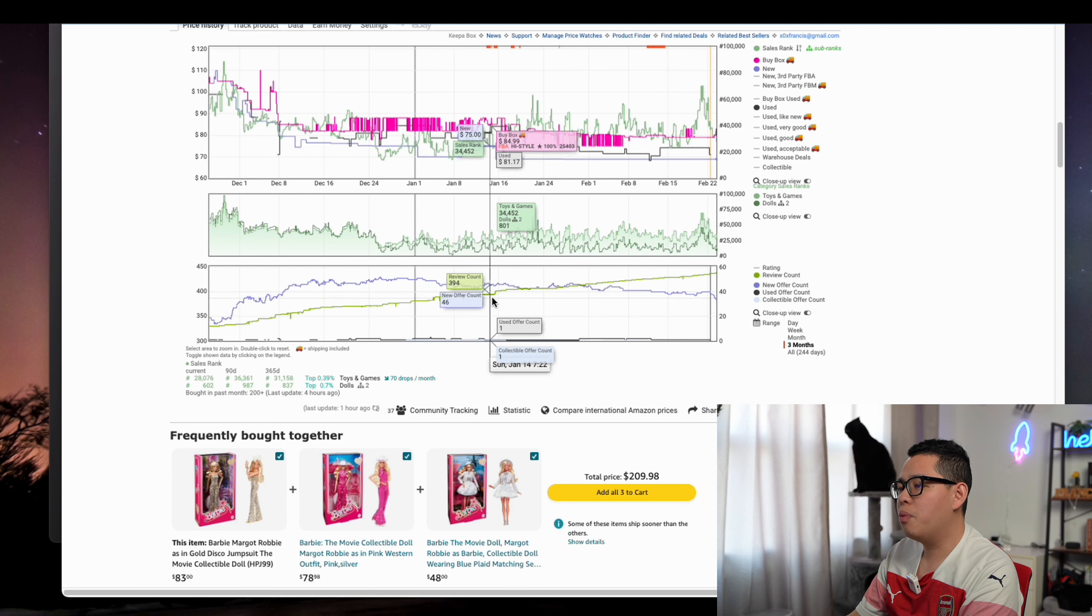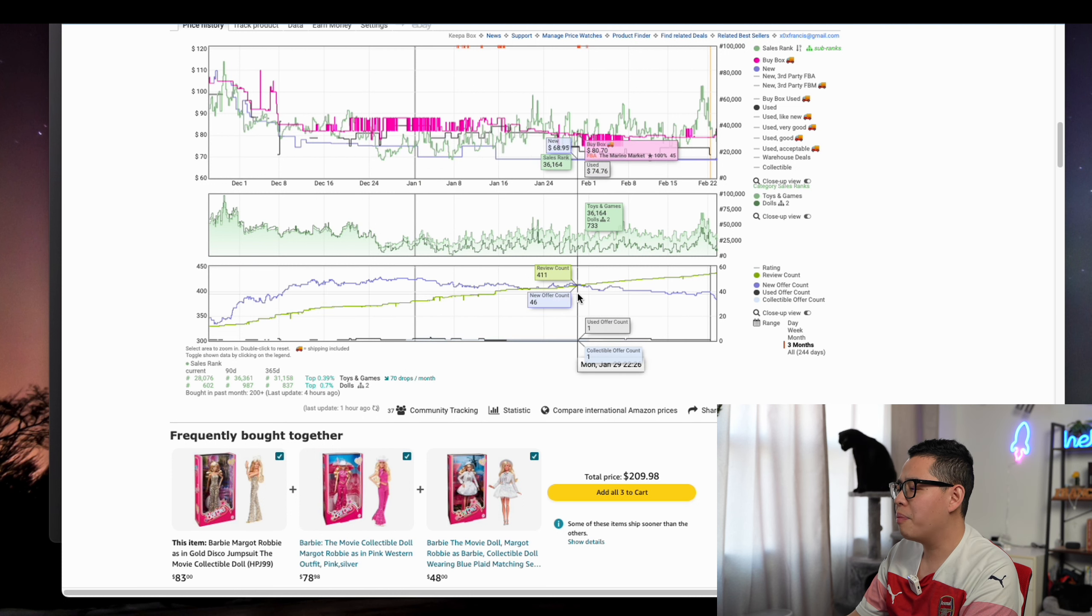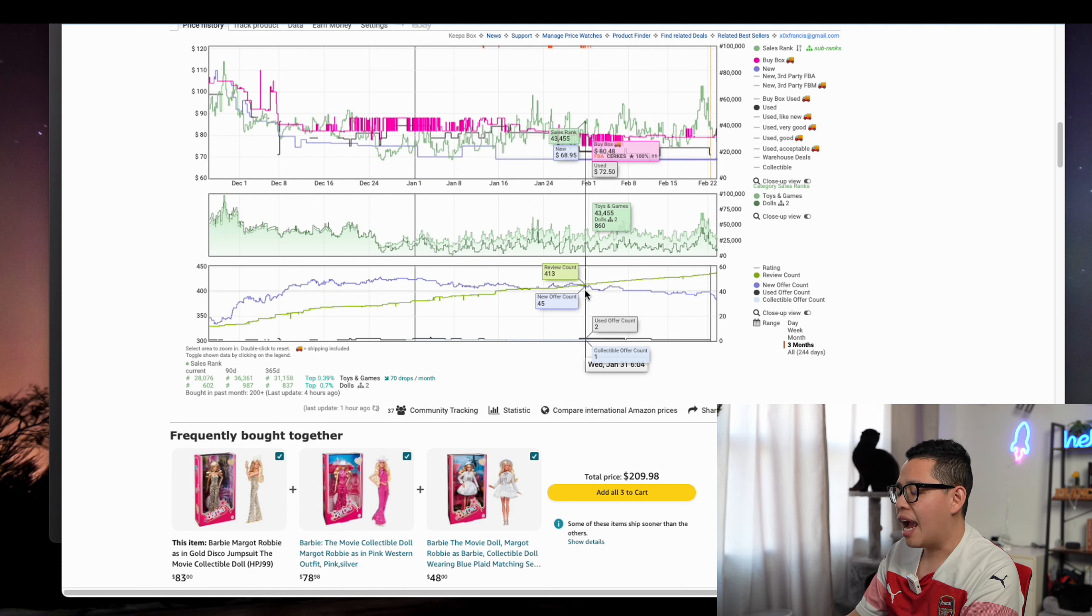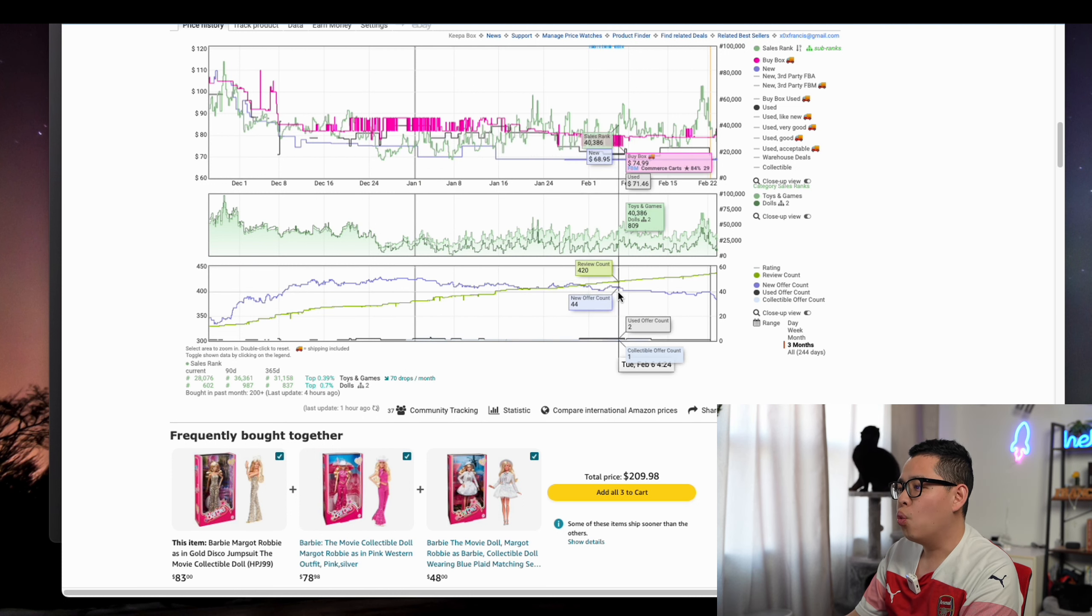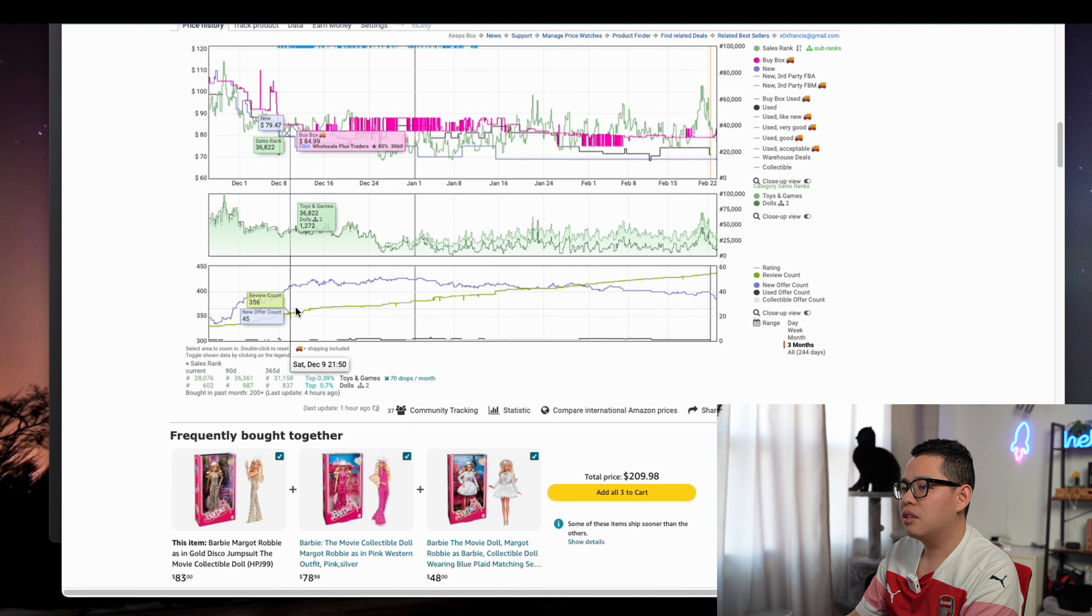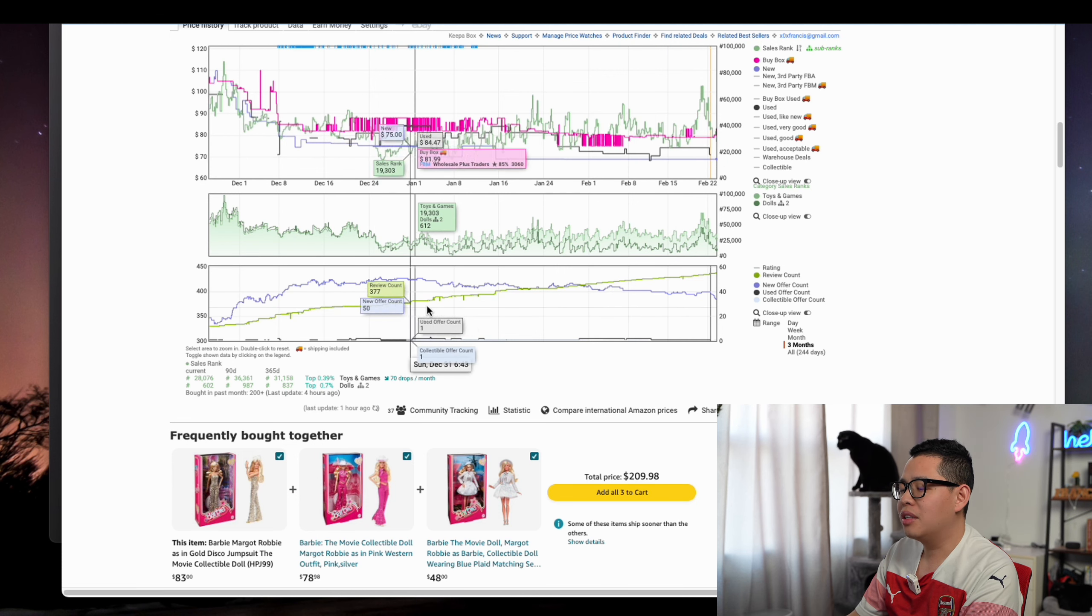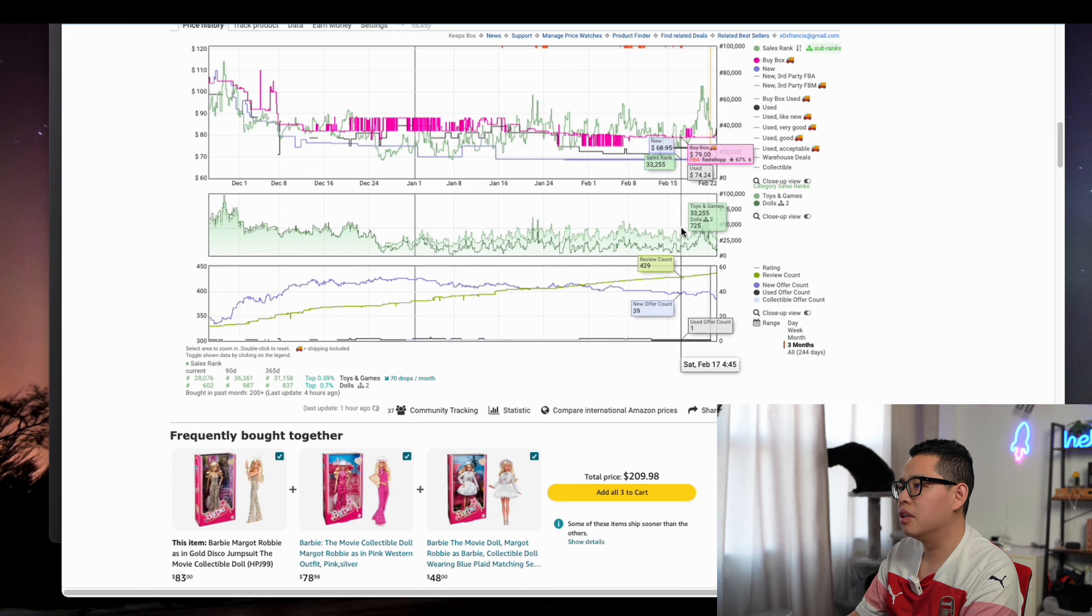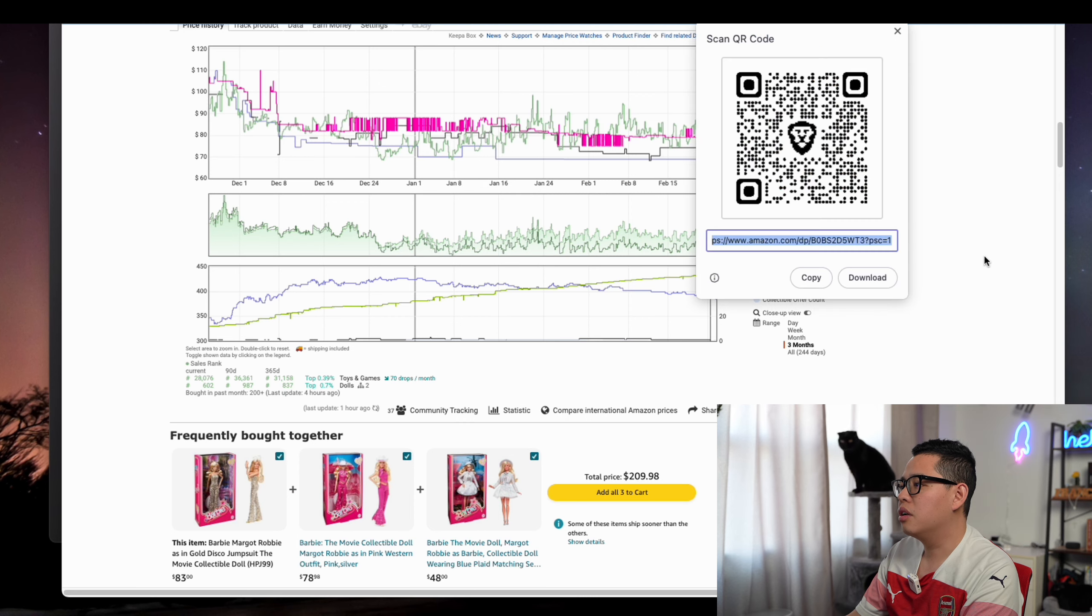Review count doesn't lie because only a few percent of people actually do reviews. You can see the steady reviews means a lot of sales happen. It's a pretty good deal. I like this.